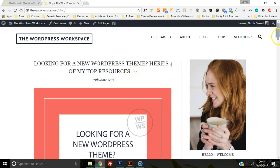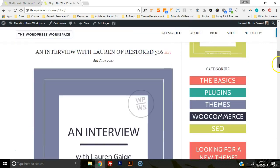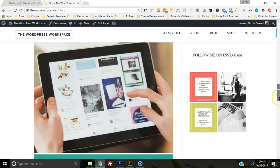As you can see, I have it on the WordPress Workspace already at the bottom here, and I'm going to show you how you can do the same.